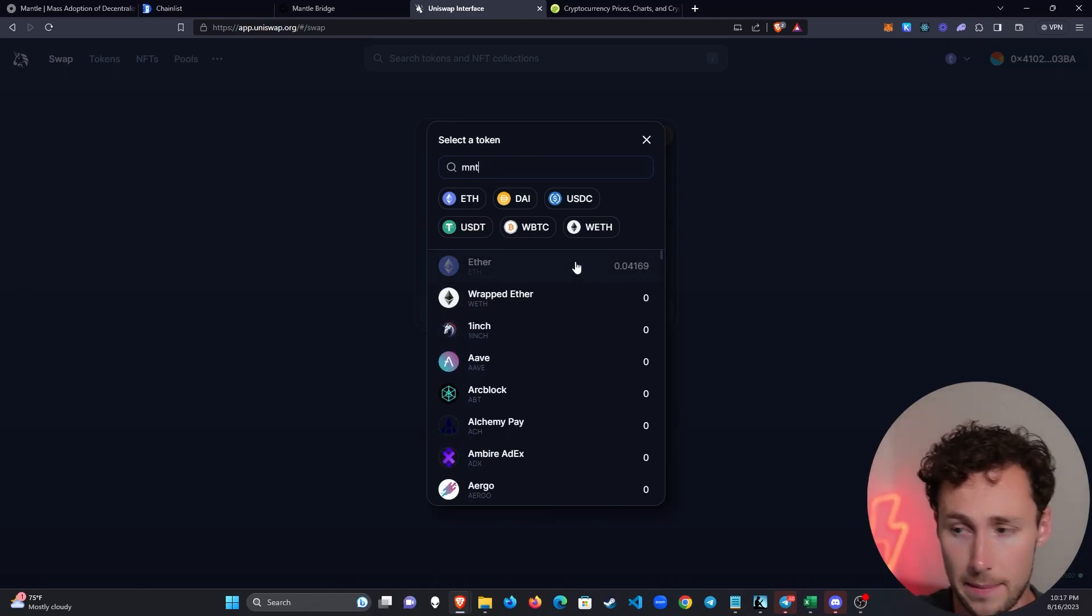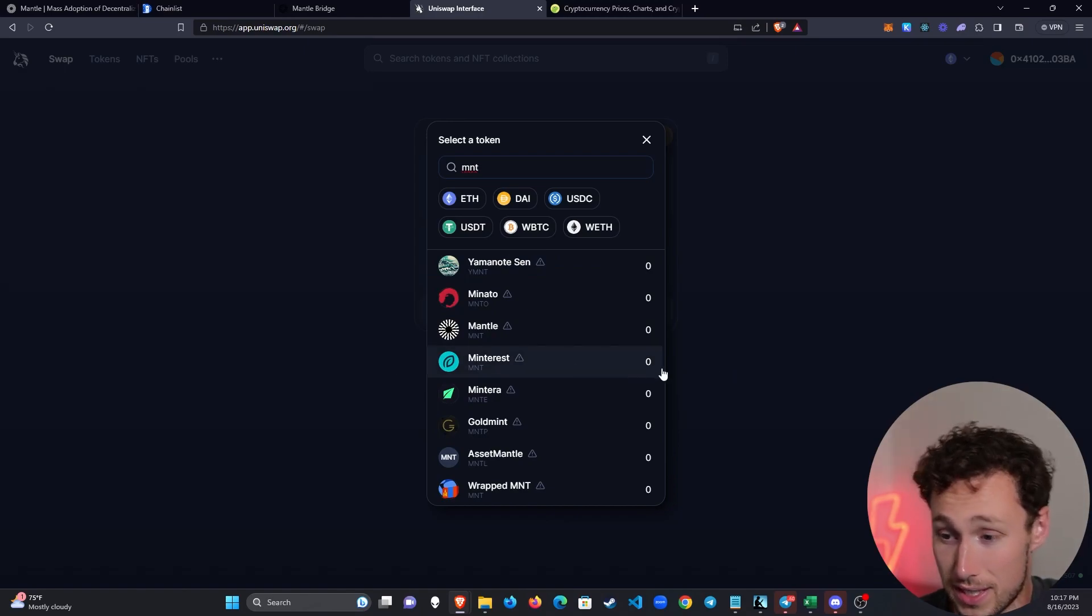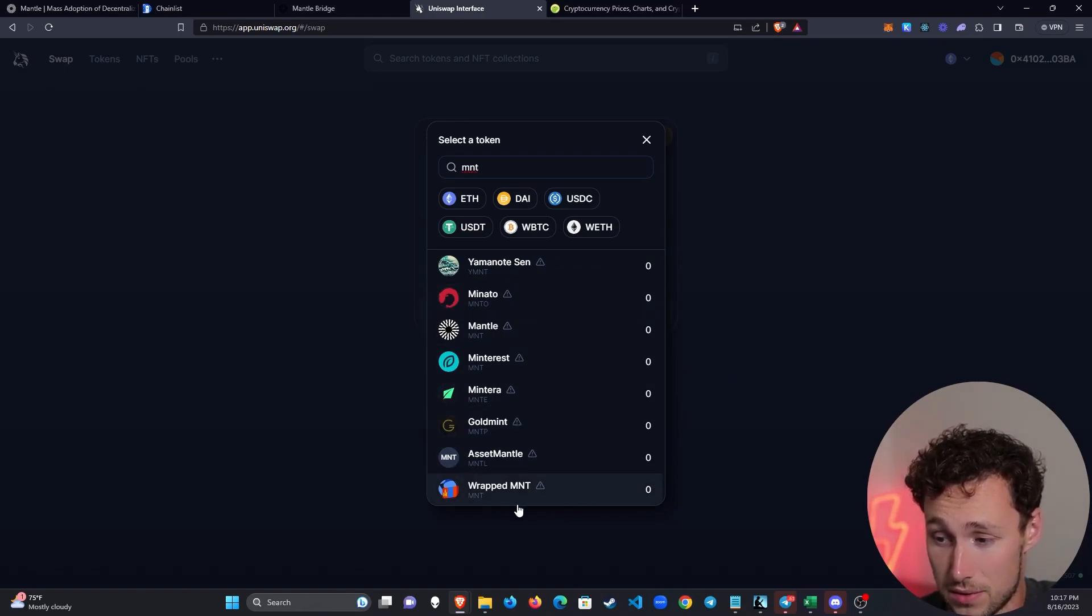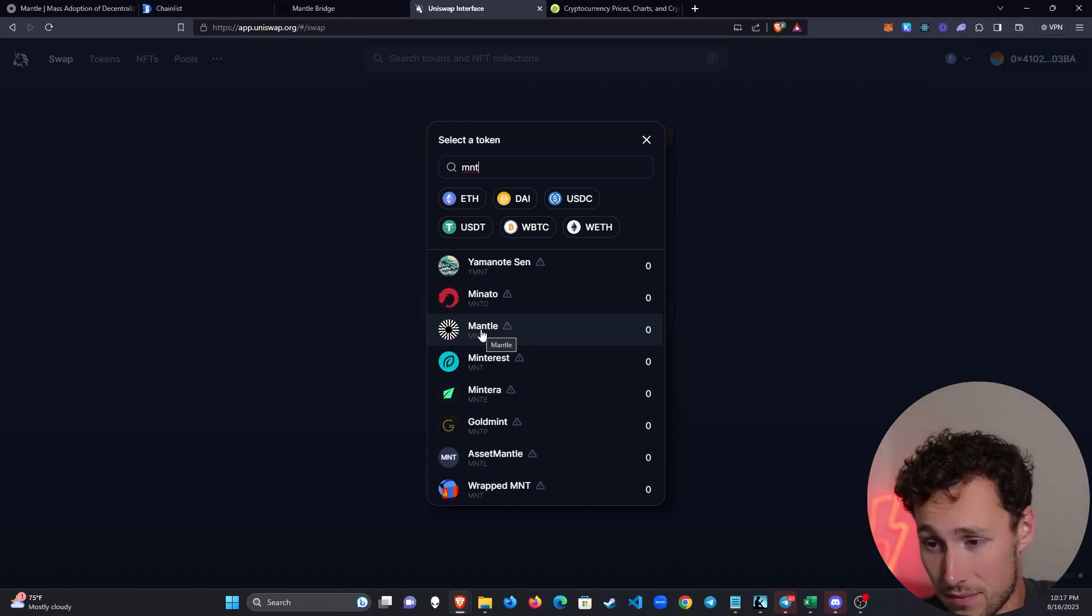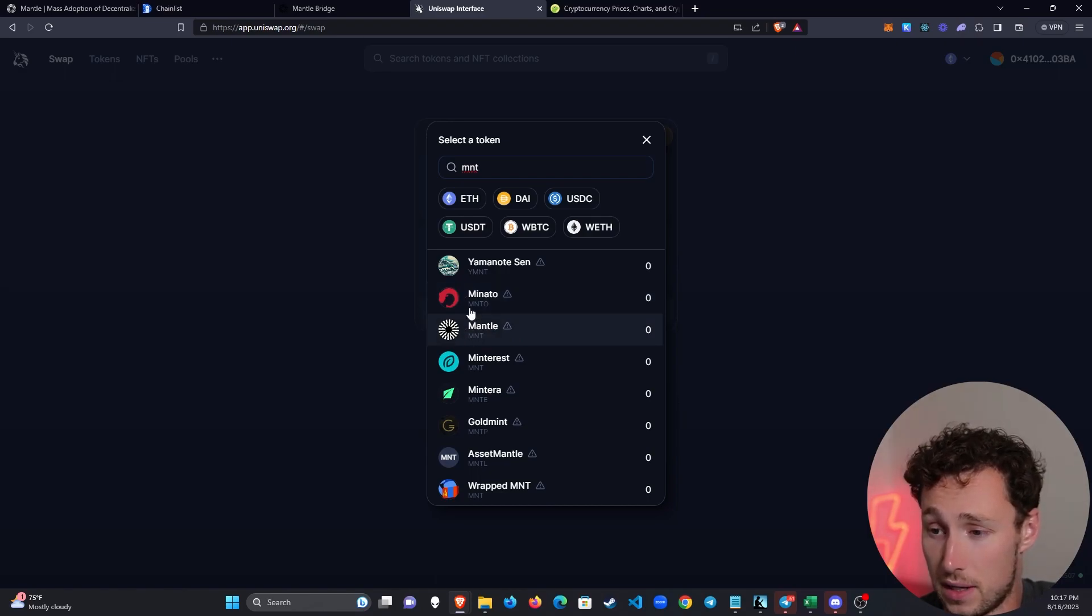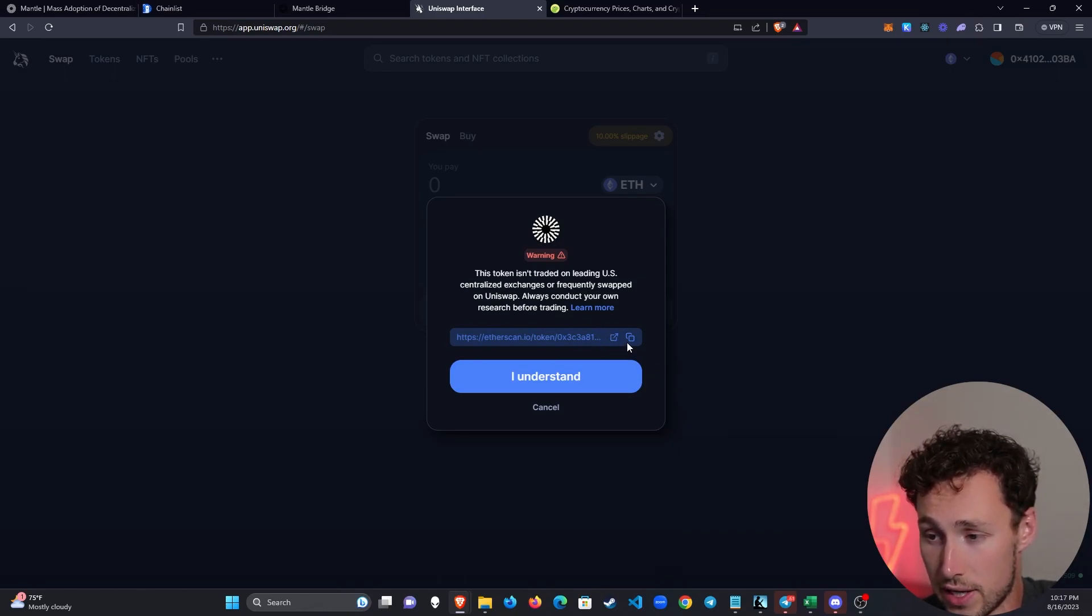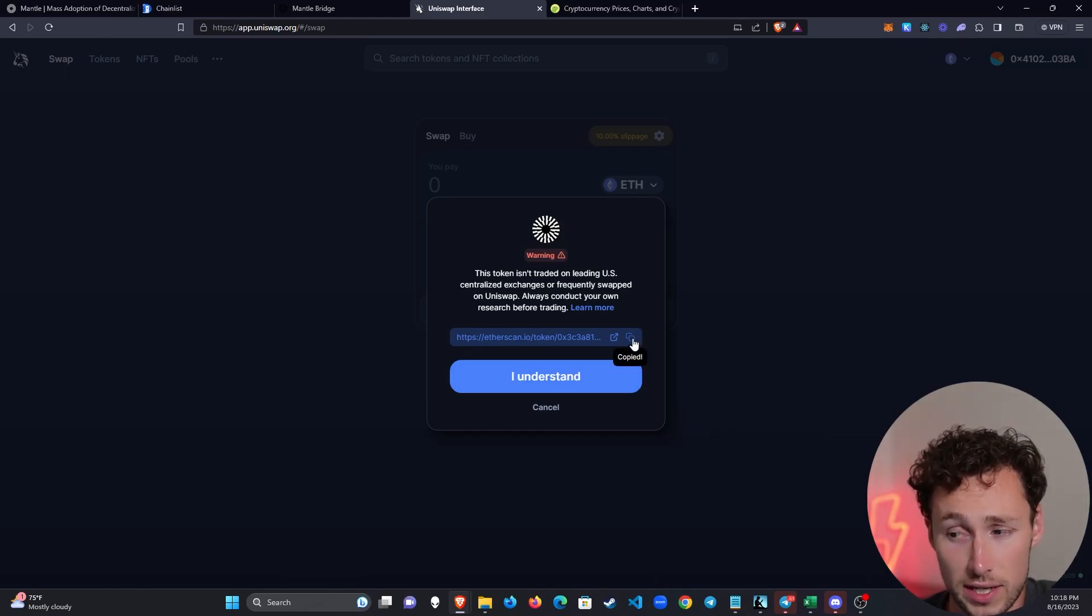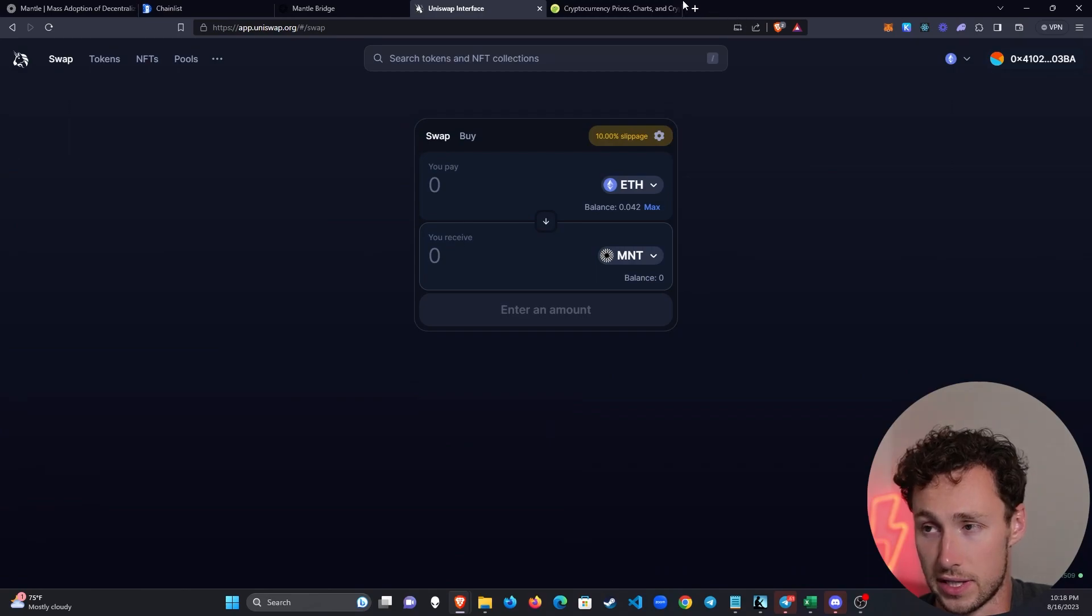You type in MNT and you can see that there's actually a few options. There's Mintress, that's not what we want, there's all these other ones that are close to it, there's AssetMantle, there's WrappedMNT, that's not what we want. We want this one that has this logo that looks kind of like a sun almost or some sort of nucleus surrounded by lines. So we're going to select Mantle and it gives us the confirmation that it's not on centralized U.S. exchanges. It gives us the token address and we click understand, but first I'm going to copy this because we're going to double check that this is the right token as you should always do when you're buying something on a DEX.